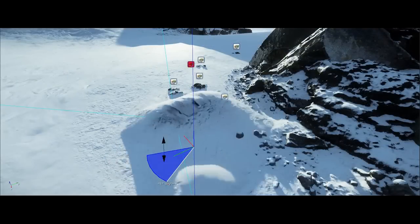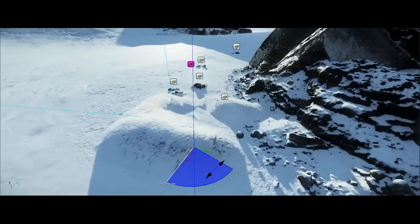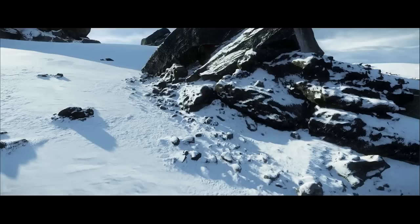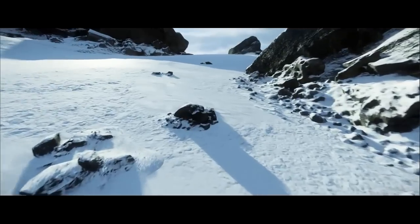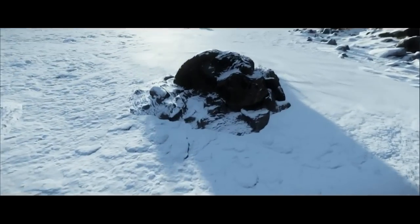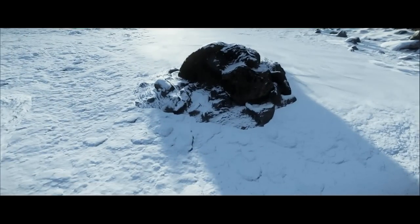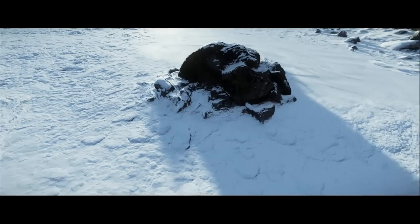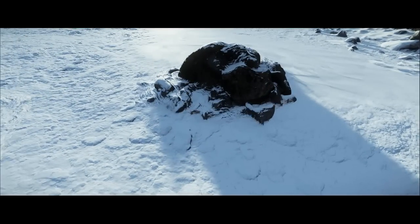The other interesting feature here is object terrain blending. This allows us to create a soft transition between terrain materials and objects like rocks and tree trunks. You can see how the harsh line between the object and the terrain is blended convincingly.